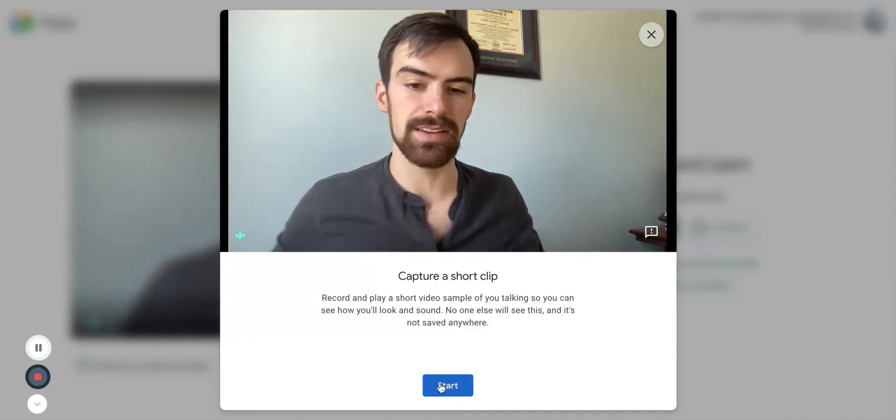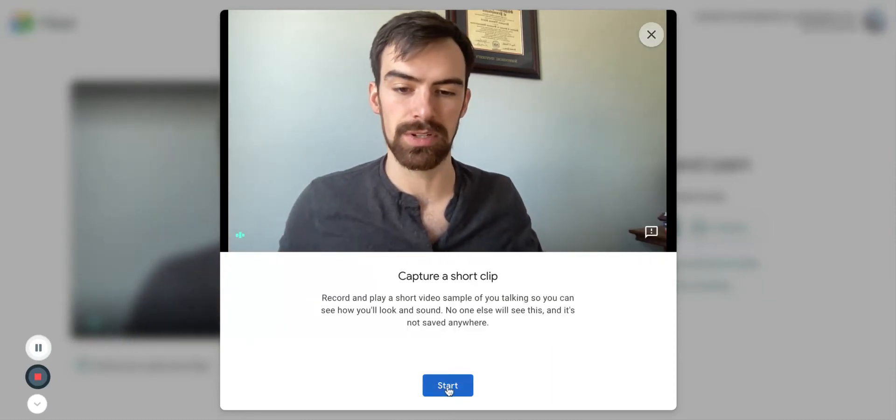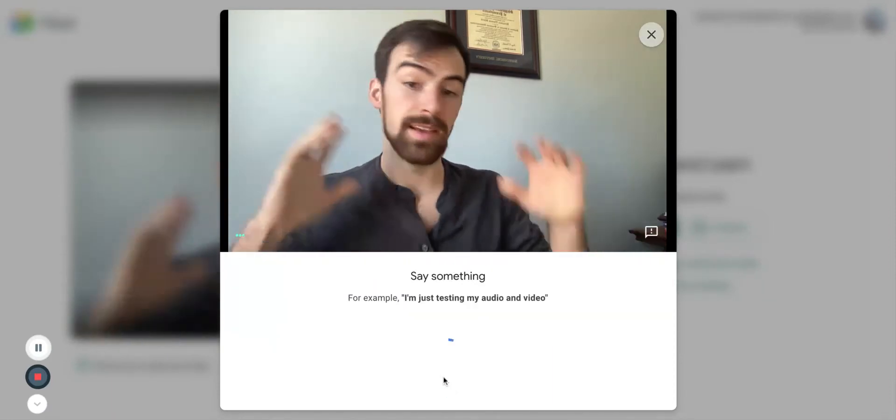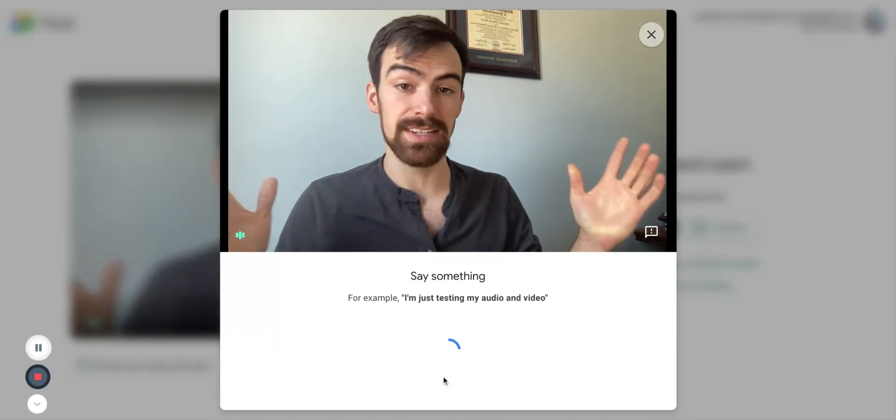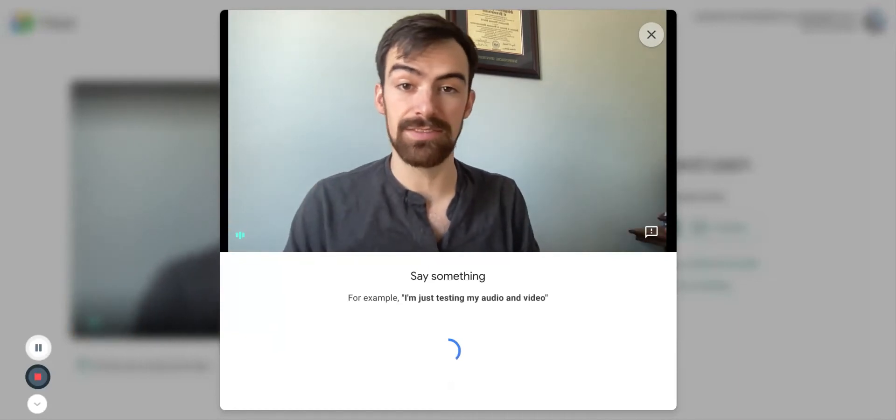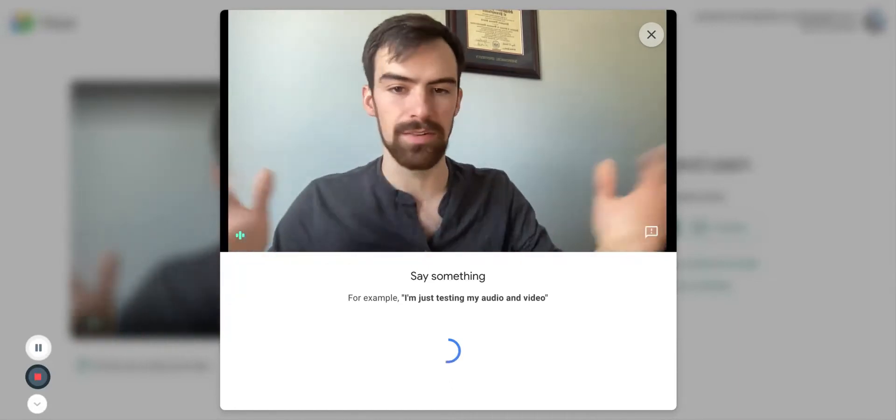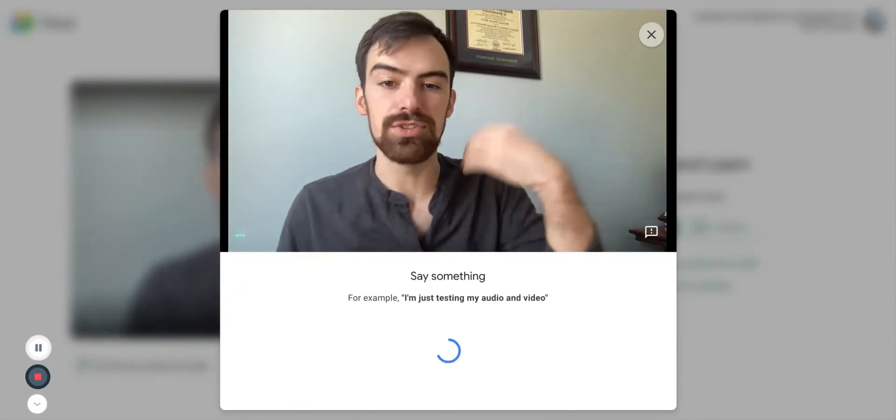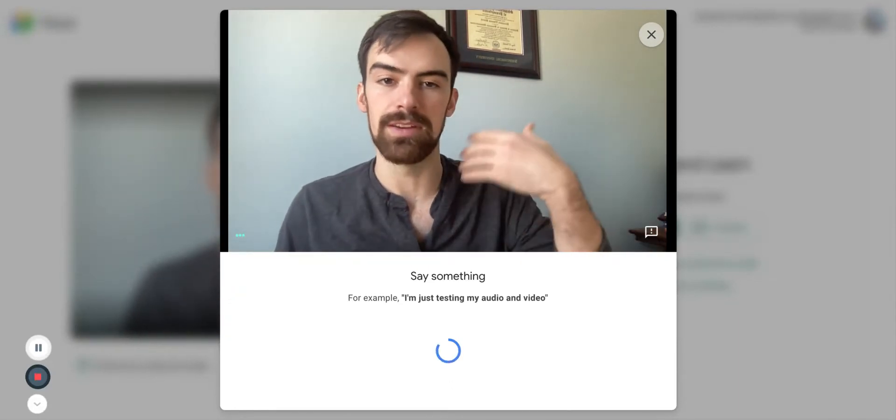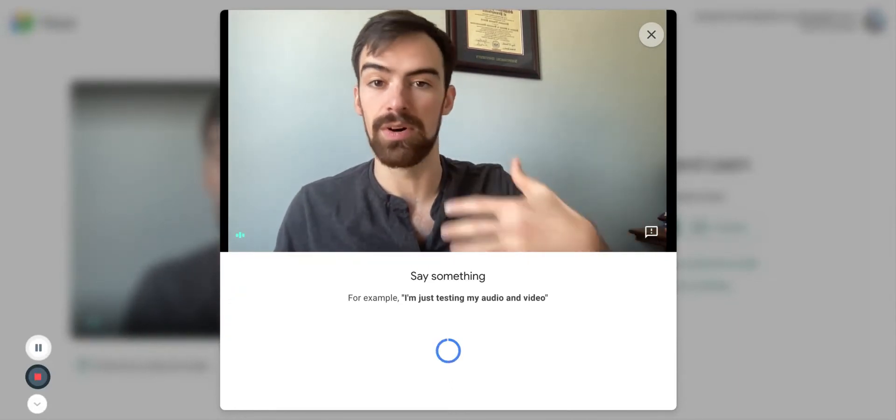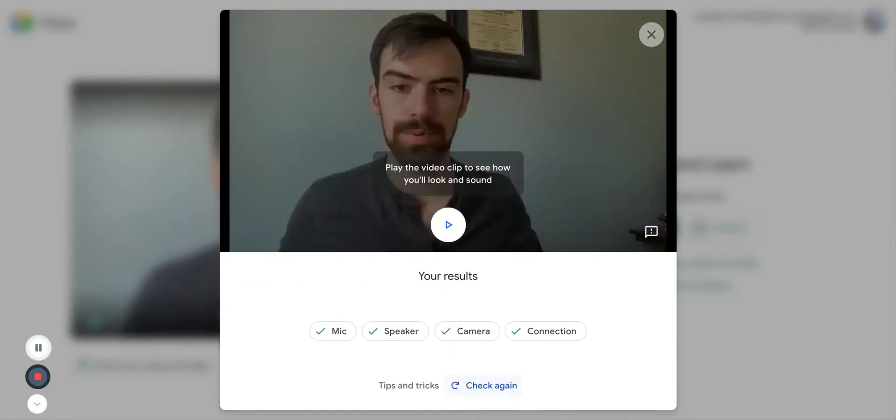This will allow you to capture a short clip. A, B, C, D, E, F, G. Say whatever you want. You just need to know that your audio is on, your video is on.